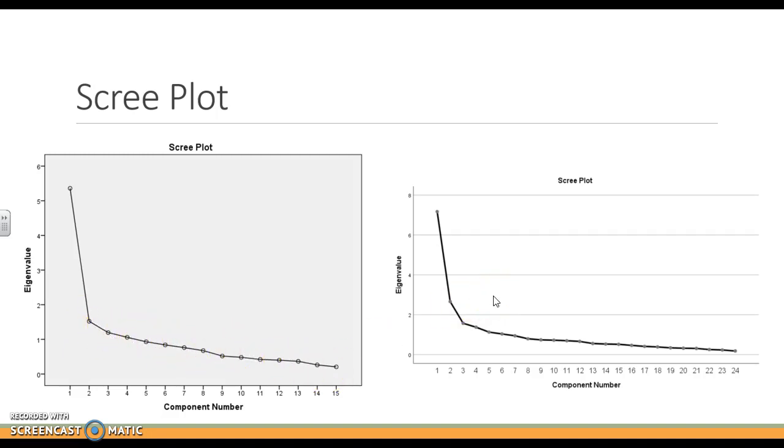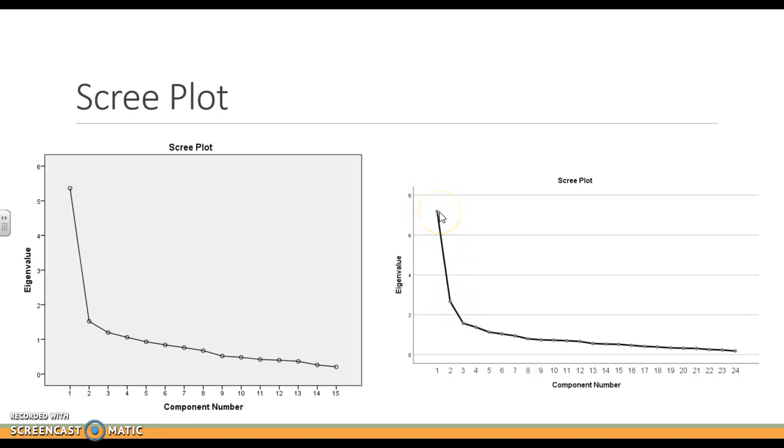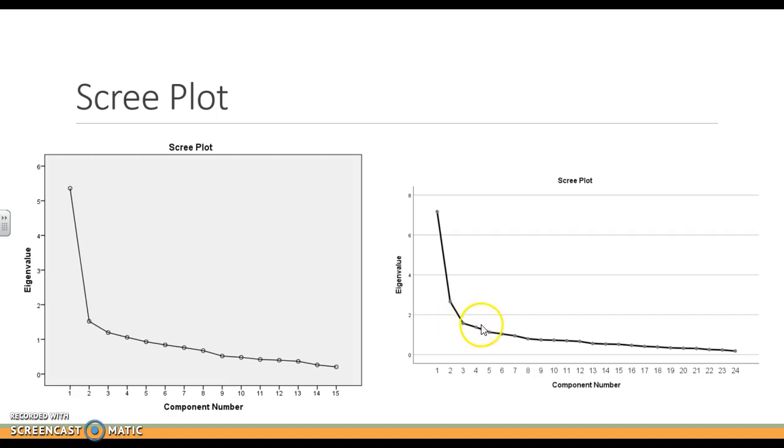This scree plot is a little bit less clear with an elbow. The elbow is really right here, in which case we have one strong packet of variance, one strong factor. We definitely have another factor in this one, so we have two factors so far. And then potentially a third, but this is where they trail off. And we're not really sure if these are real factors or just due to chance.